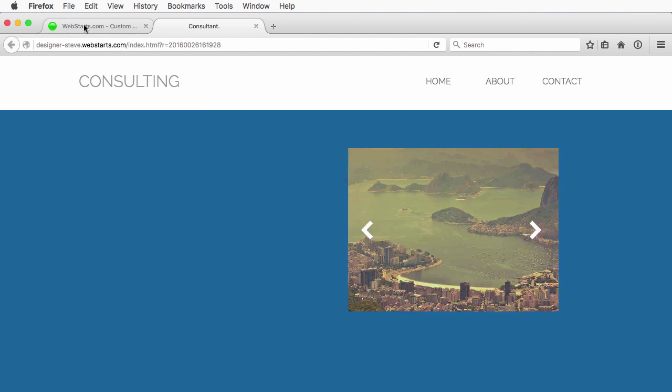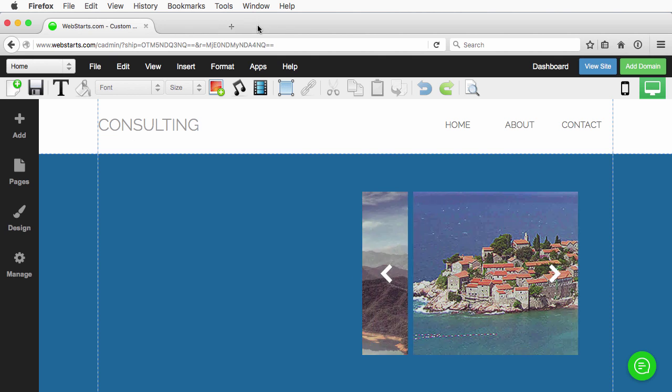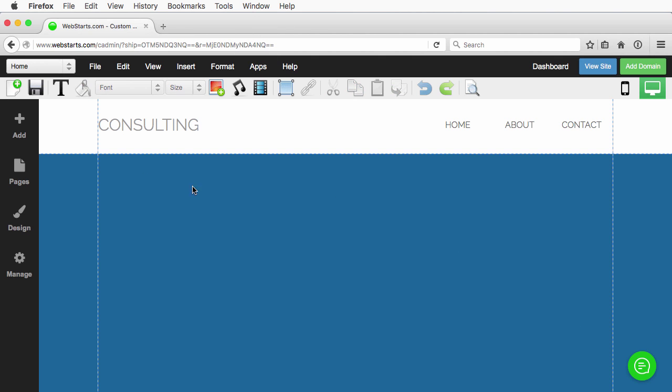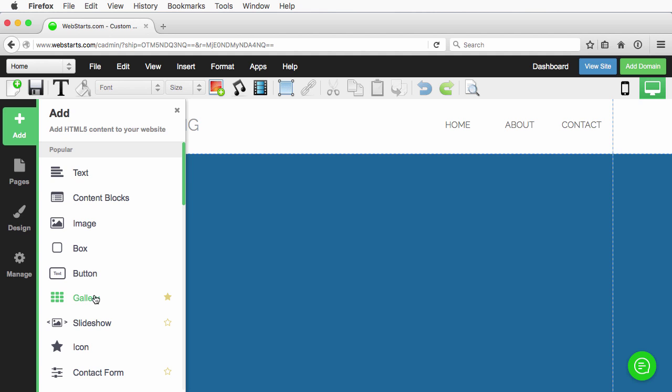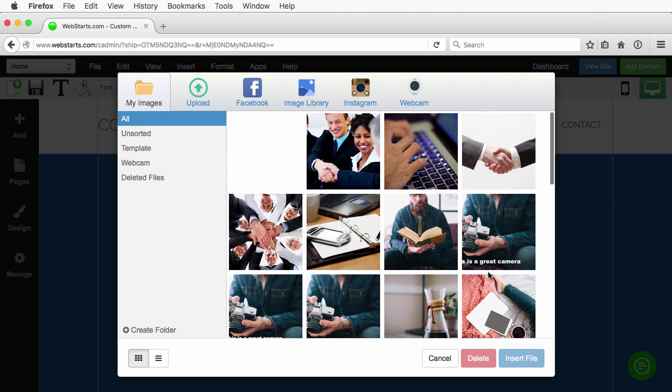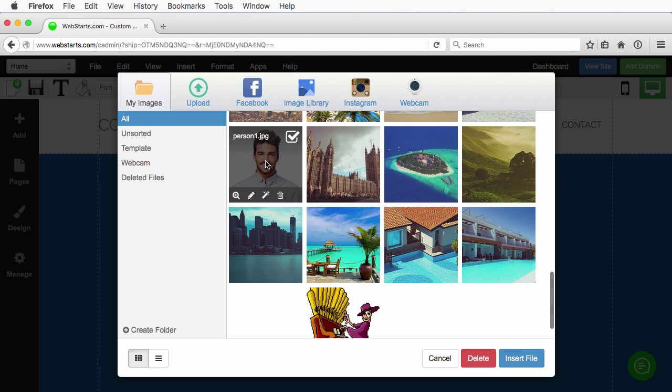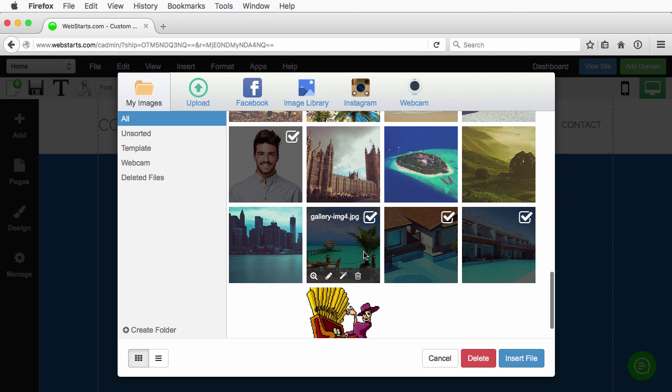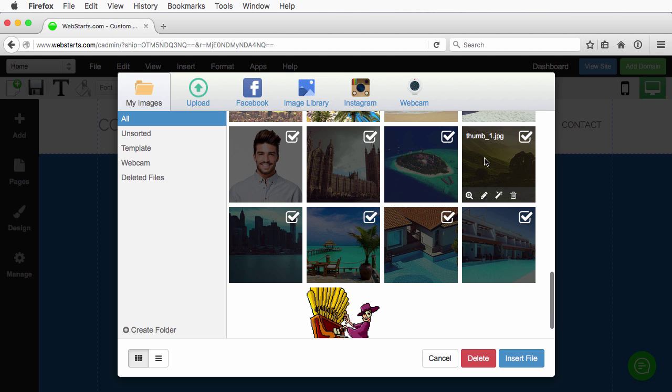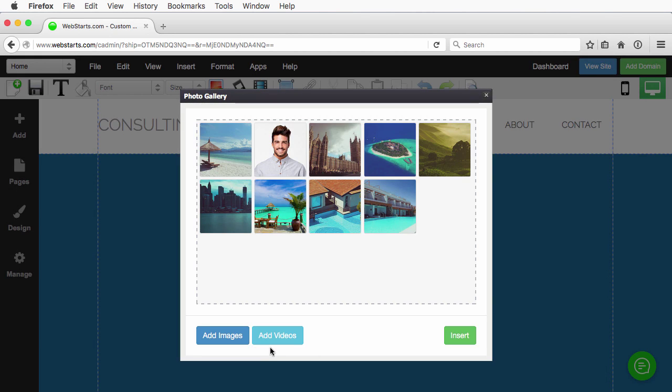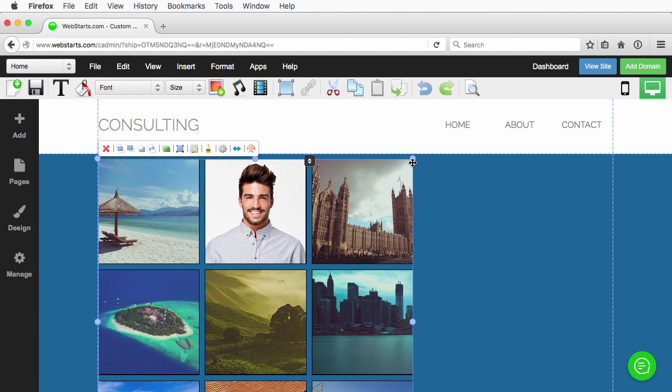Now the same thing can be done with galleries, and I'll show you how to do that. We'll quickly add a gallery, and again, we'll add just some random pictures. Insert.